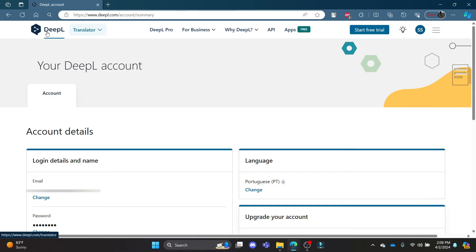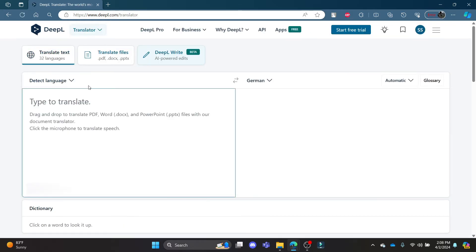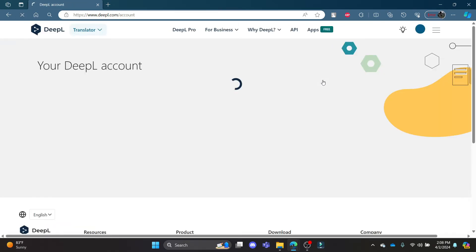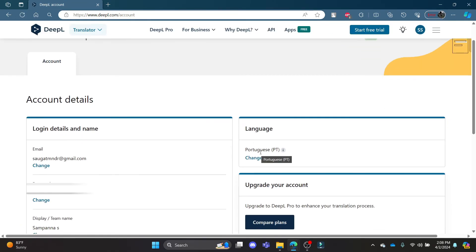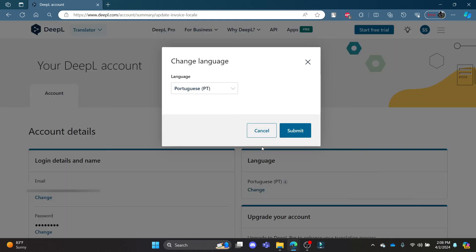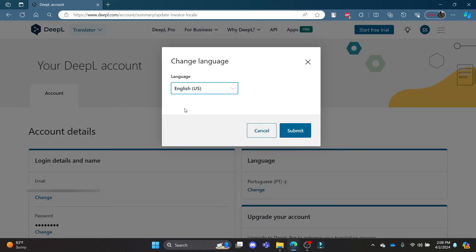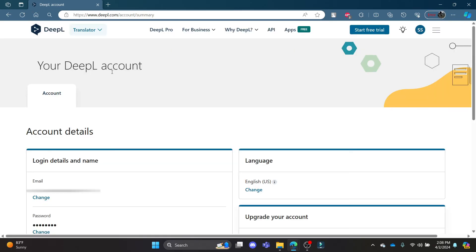So let me show it to you once again how you can change your language. All you need to do is click on your profile, go to account, and you can see the language. Click change, select whichever language you want to choose, and then click submit. This way your language of DPL will be changed.